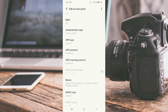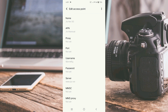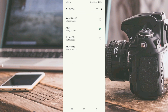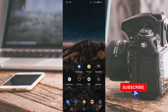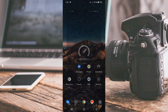Tap the three-dot menu in the top right corner and tap Save. A new APN will be saved. Select the new APN. Click the return home button and select any one option. Option 1: turn airplane mode on, wait 5 seconds, then turn airplane mode off. Option 2: save the settings and restart your phone.